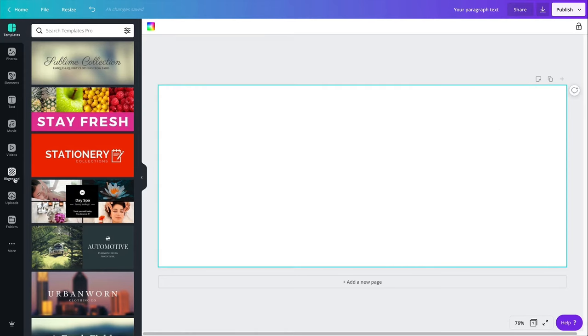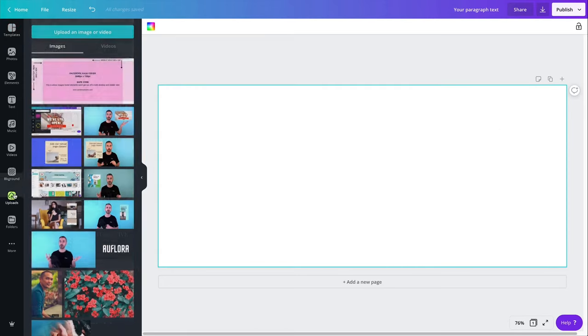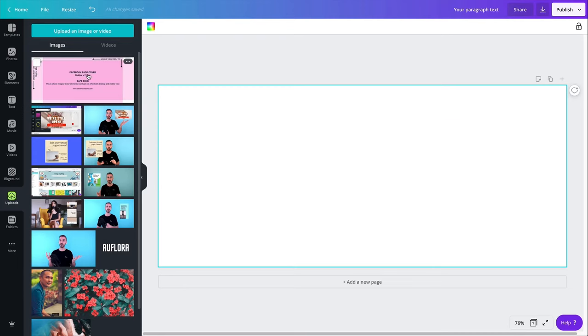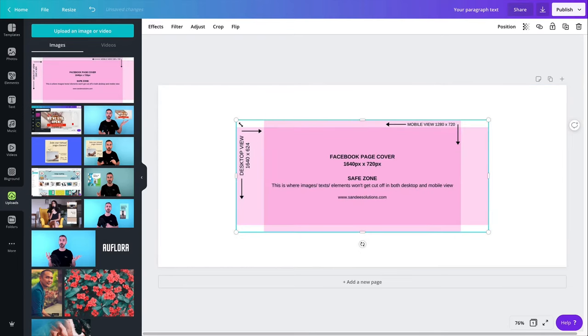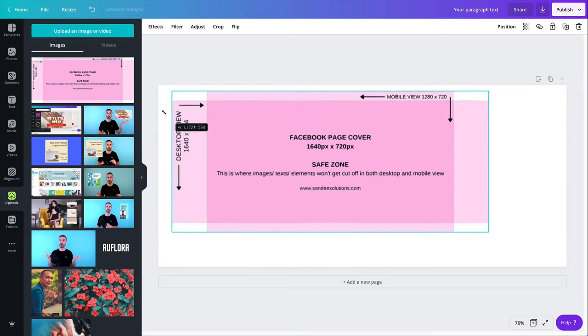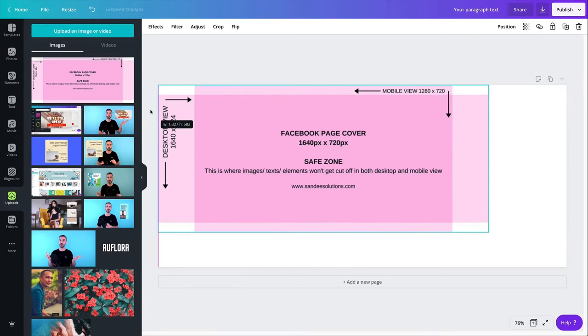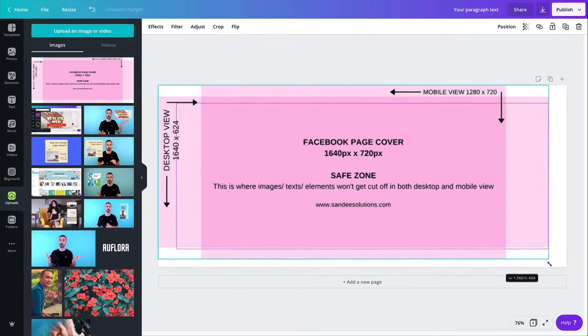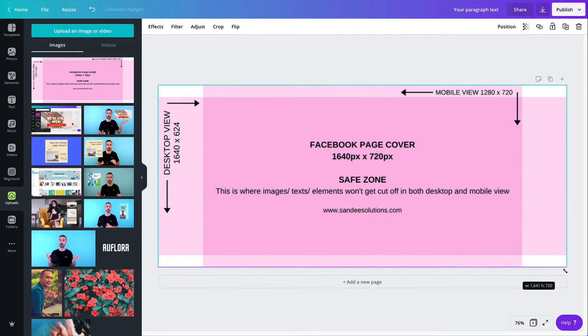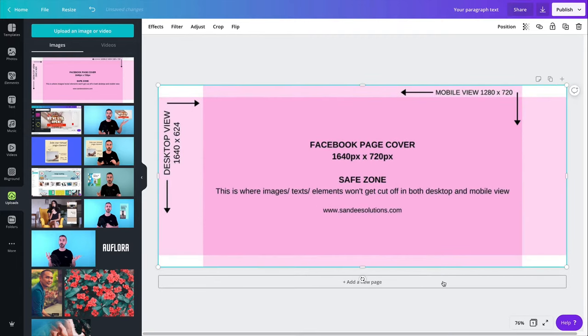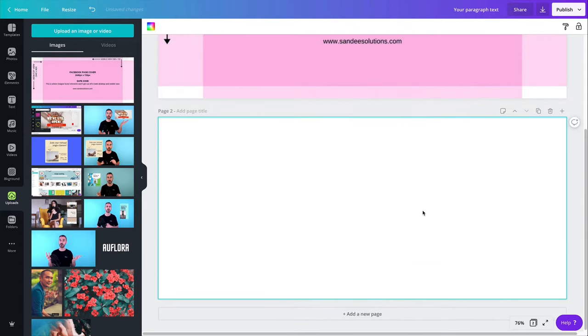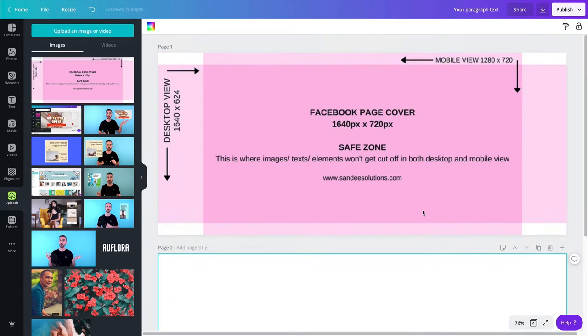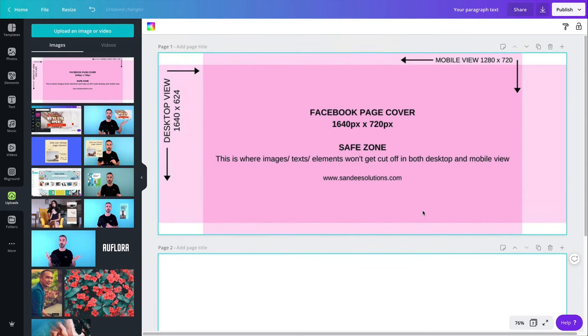Alright, so one thing I could do, I could upload Sandy's design here. So this is the template that she created. If you don't have access to this, and once again, you can create, you can find this in the design circle. If you go to the design circle, so Canva design circle on Facebook, it's our Facebook group.